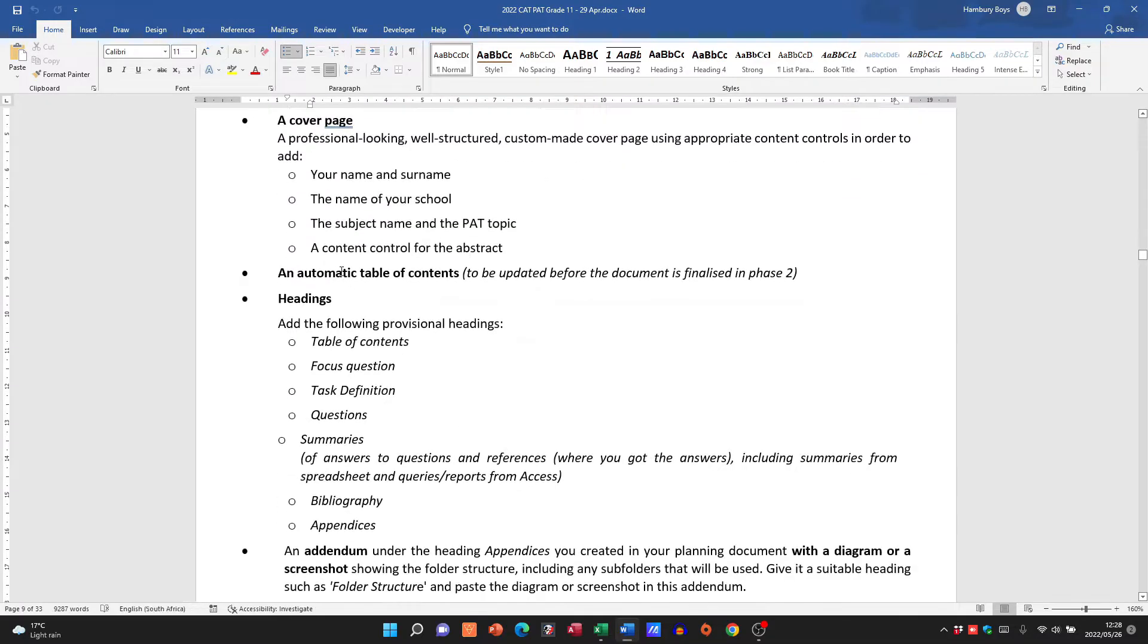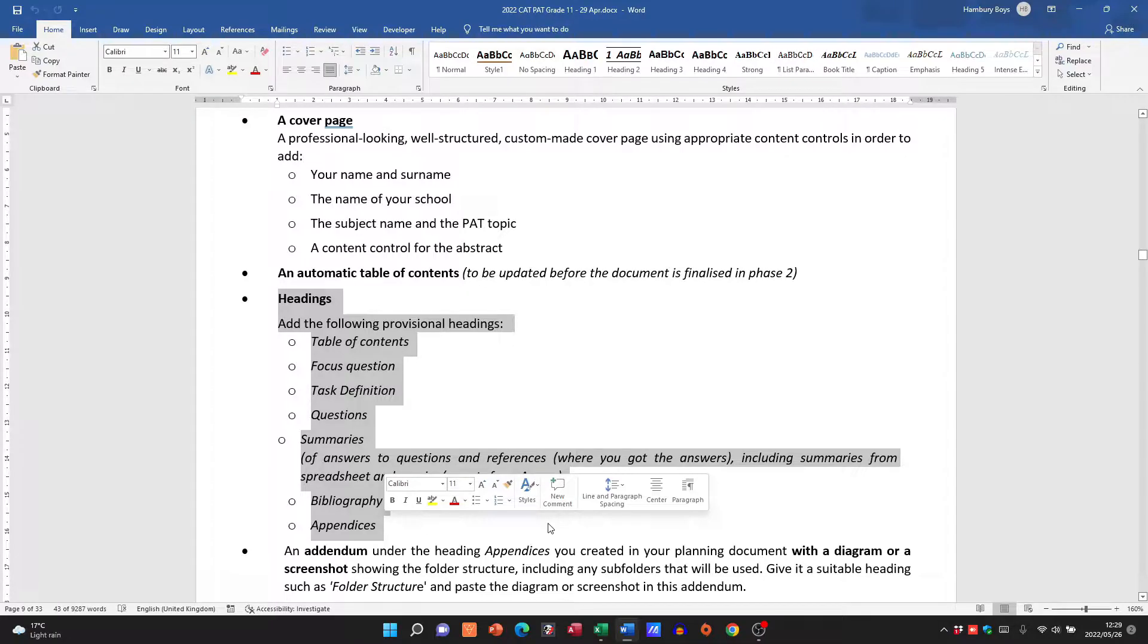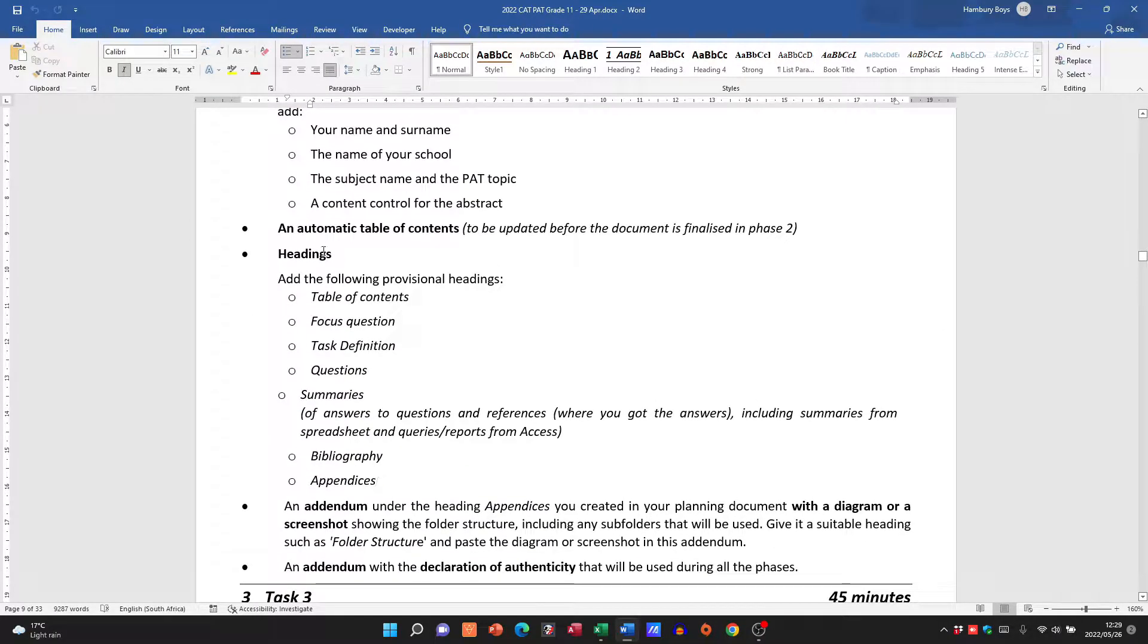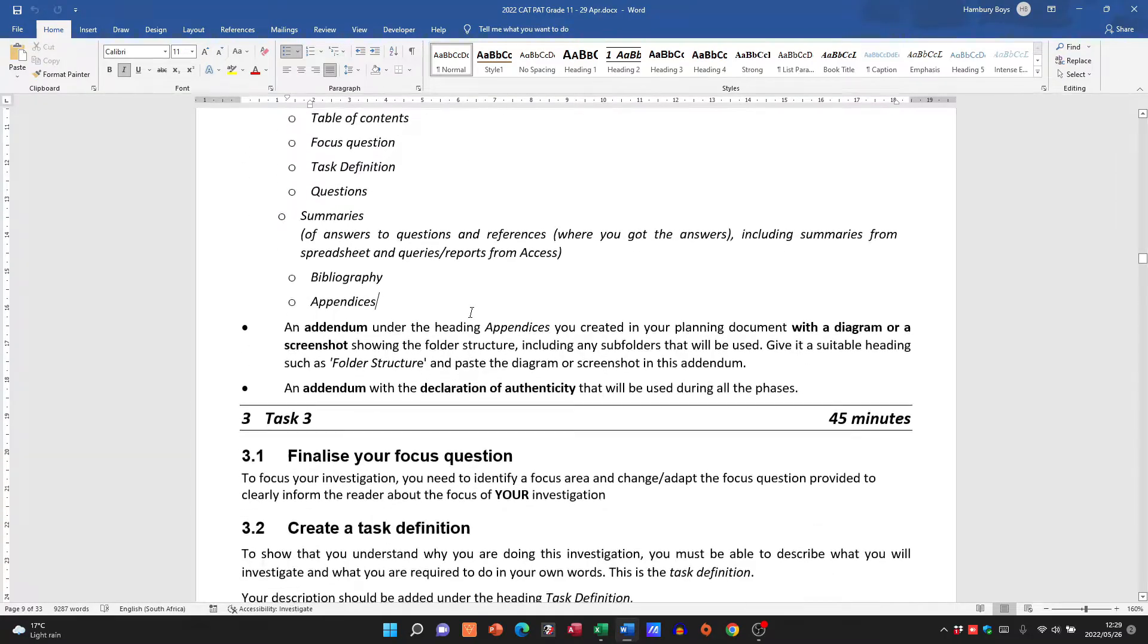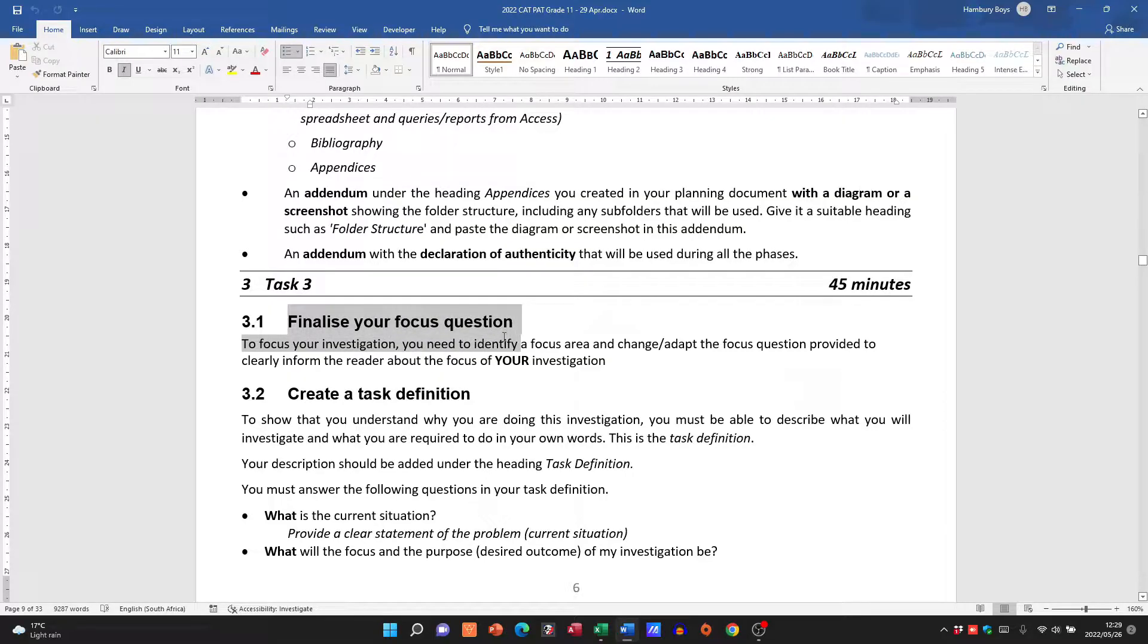Again, I have covered this under, I think, the PAT basics, so go and have a look at that. And then your addendums as well, and then you need to have a focus question.